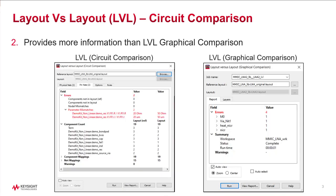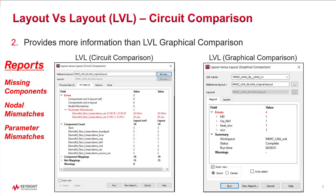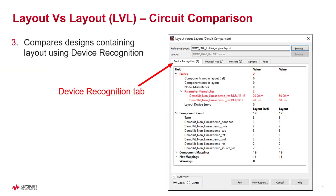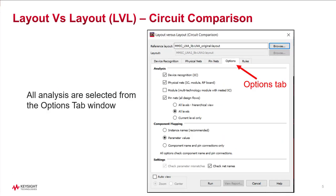It compares designs created in ADS with PDK components and provides more information than LVL graphical comparison. It also compares designs containing layout artwork using device recognition. And all of the various analyses are selected from the options window.